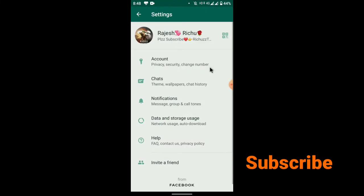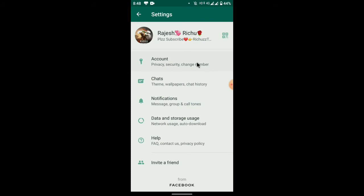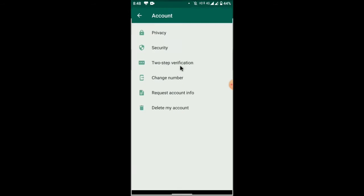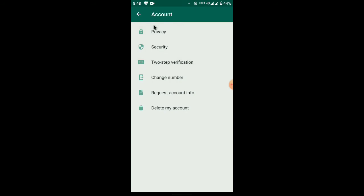In the settings menu, click on account, then click on the two-step verification option.